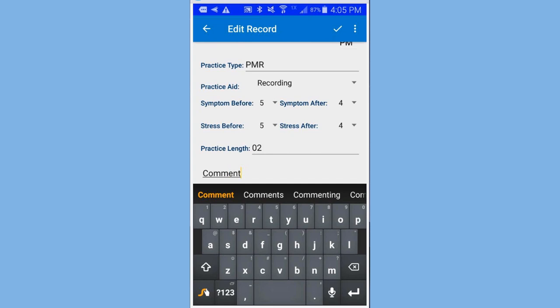And so, now, everything's complete. Then I click on the check mark to save the new entry.